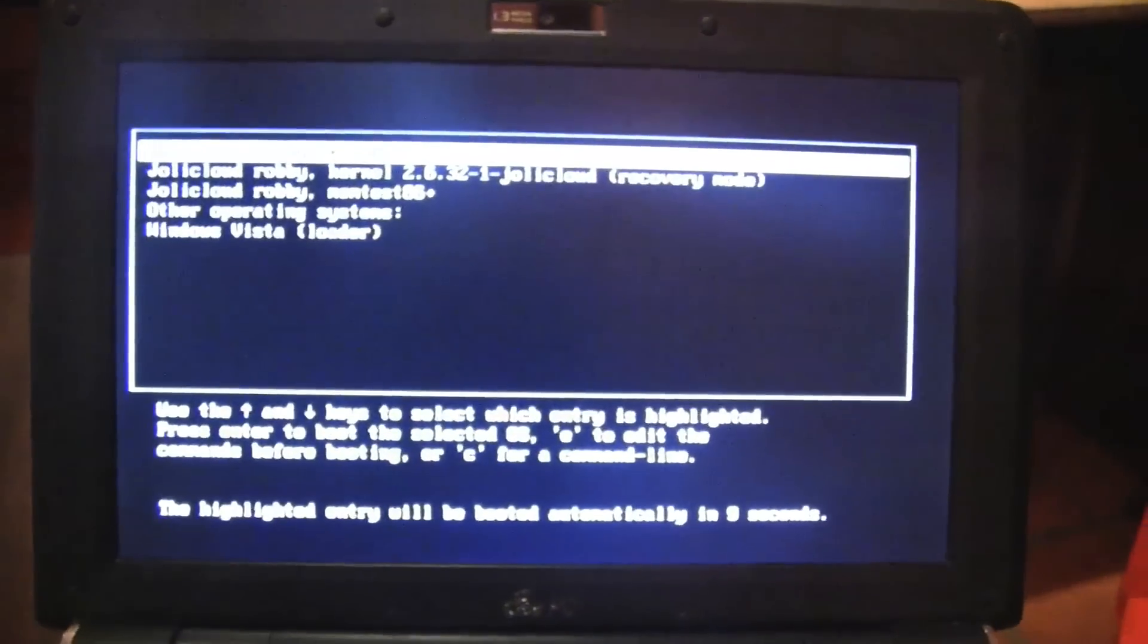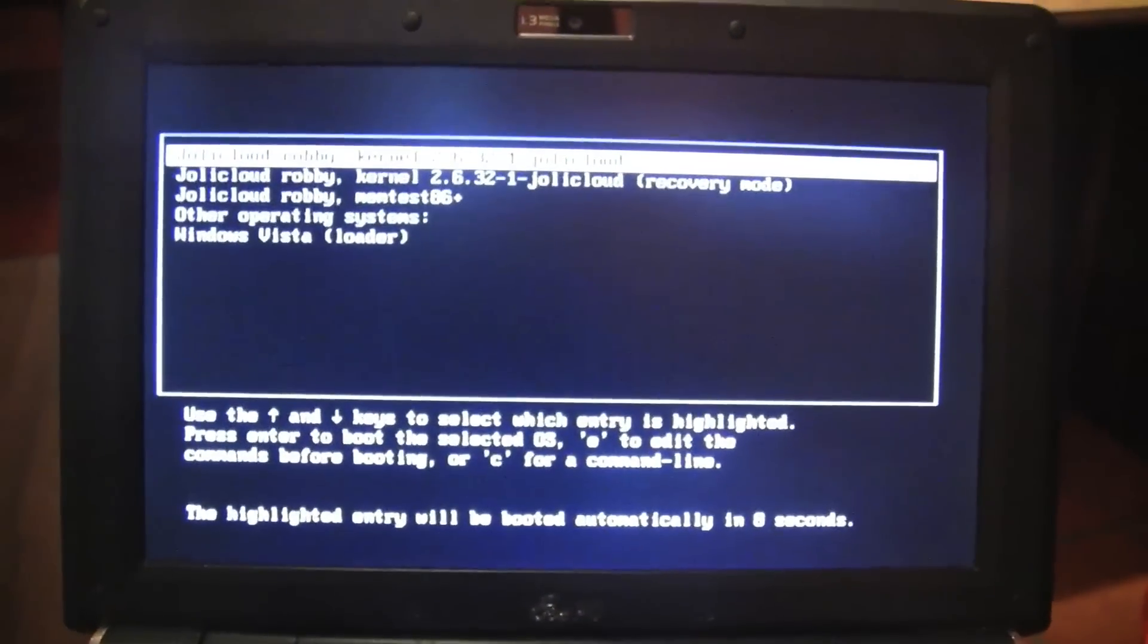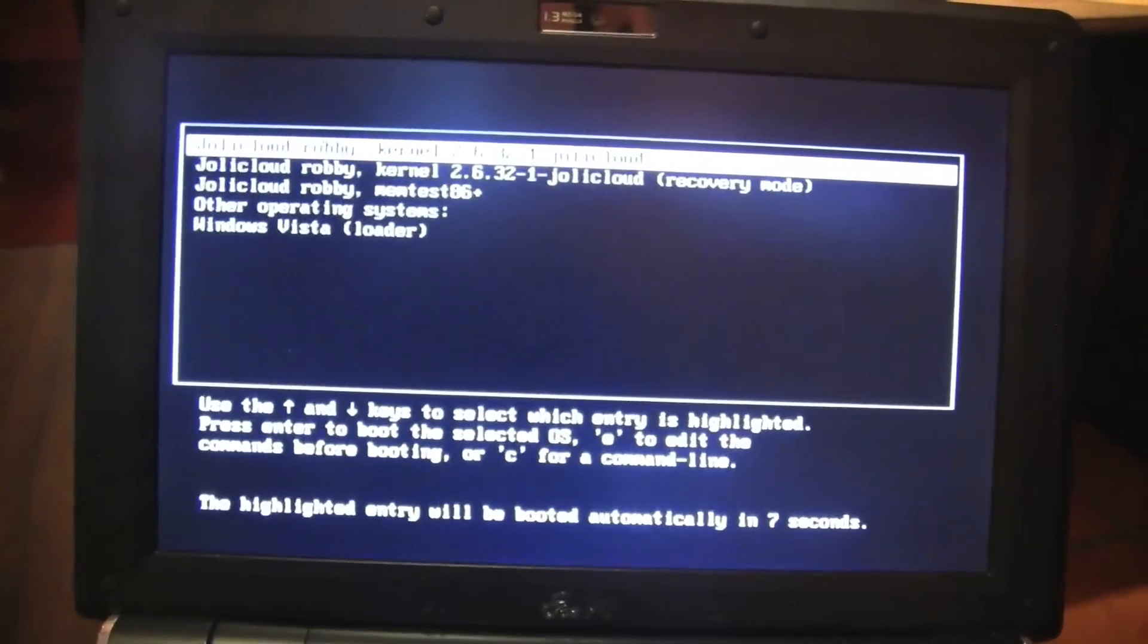So next we're going to be doing a boot up test. It's going to be pretty quick so let's get right into it.